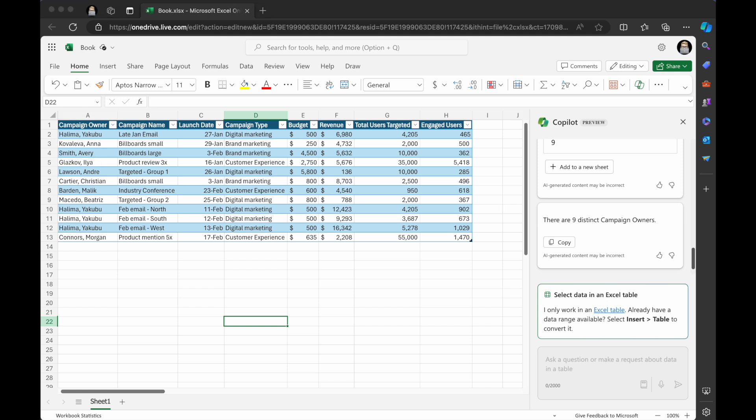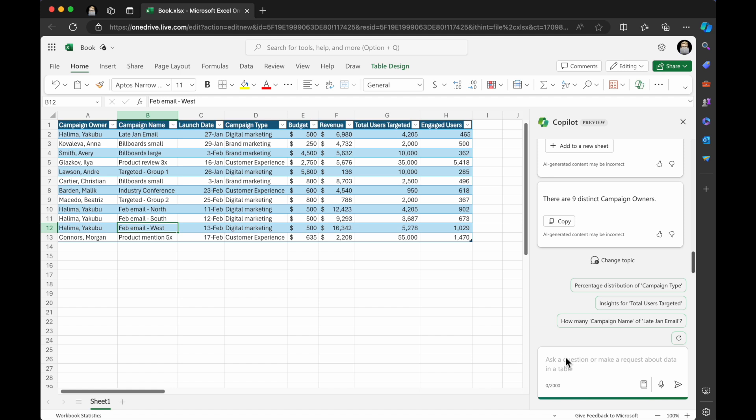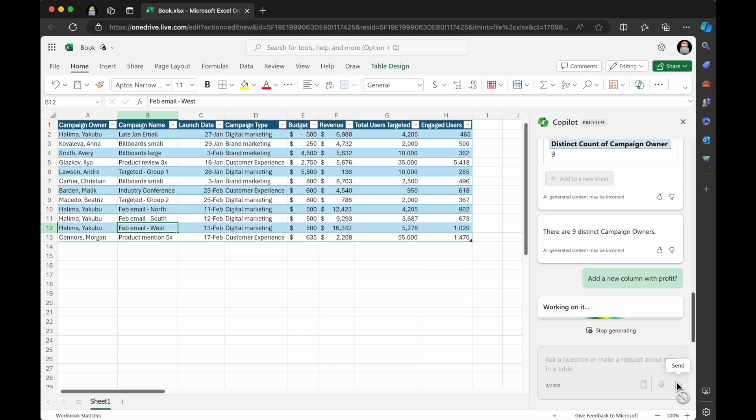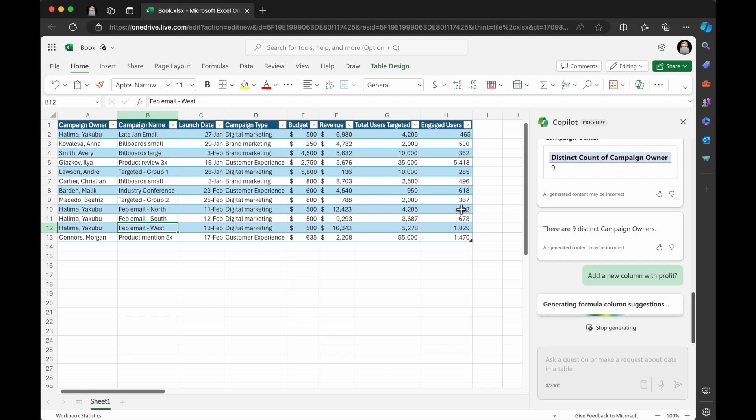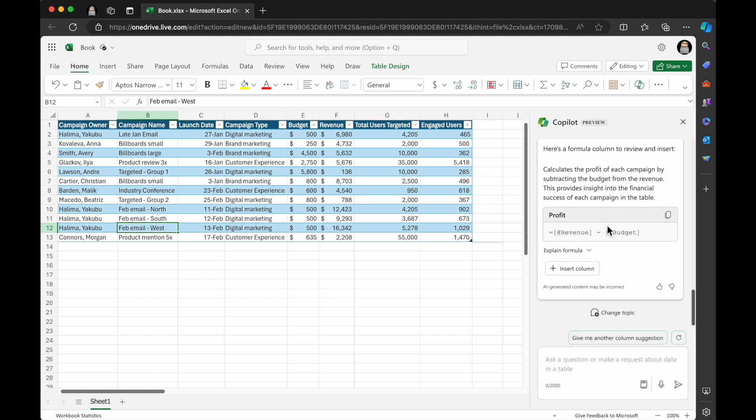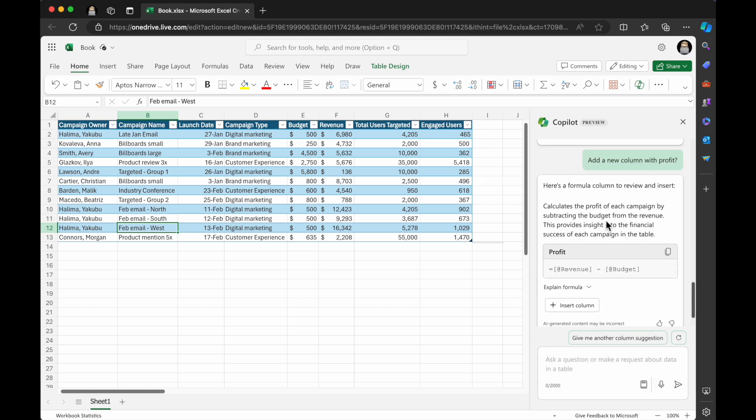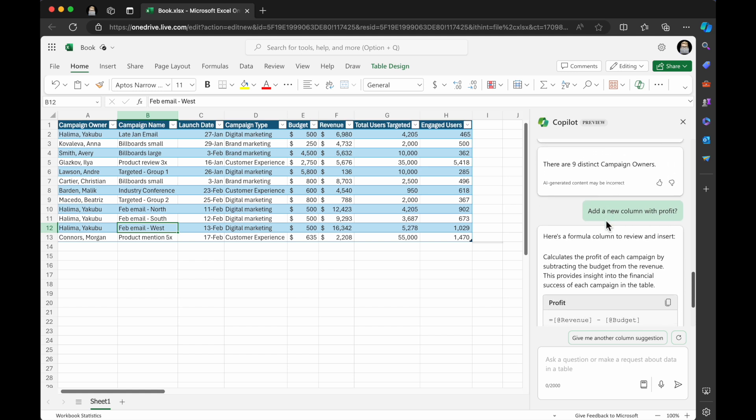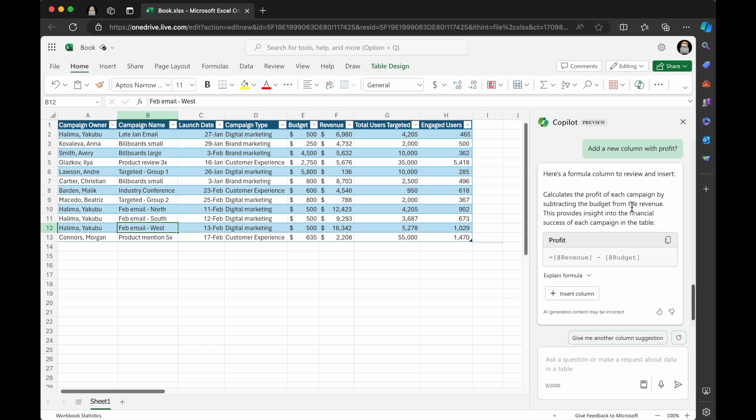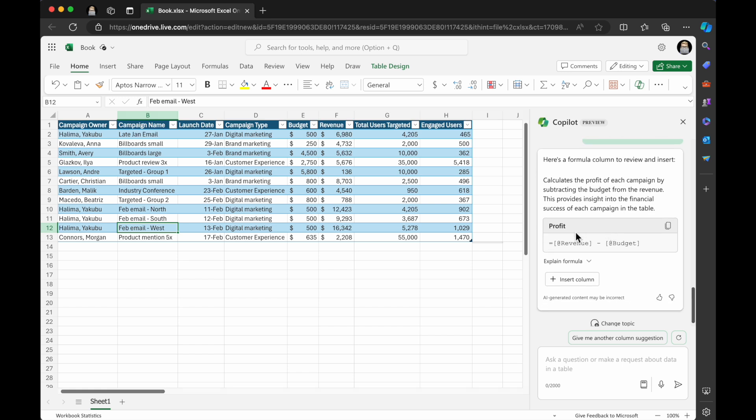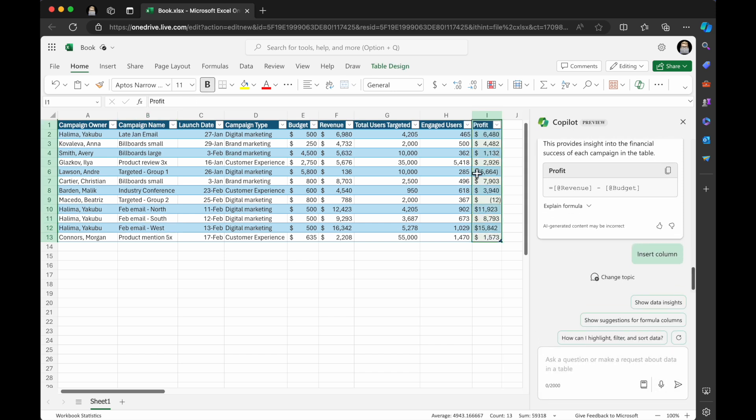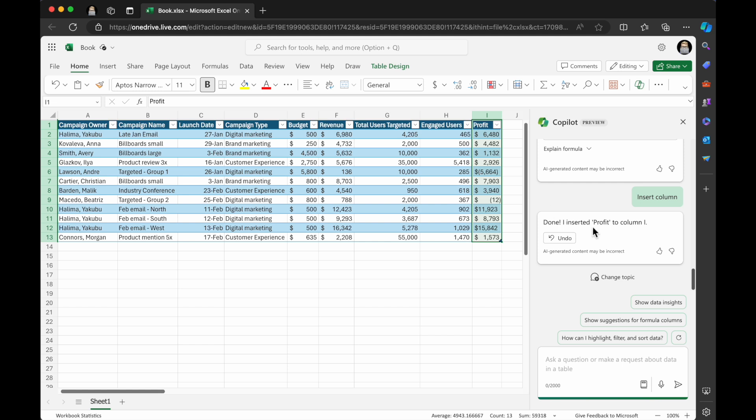Now what I'm going to do is I'm going to ask it, add a new column with profits. So we have budget and revenue in here. Let's see if it can come up with that. So generating formula column suggestions. And we've got our prompt in here and we've got our responses right here. And you have to stop generating if it's just going on forever. What it's doing here is it's saying here's a formula column to review and insert calculates the profit of each campaign. So profit is revenue minus budget. And you can see when I hover over it, you see that profit shows up there. So I'm going to click insert and then boom, we've got a profit column done.